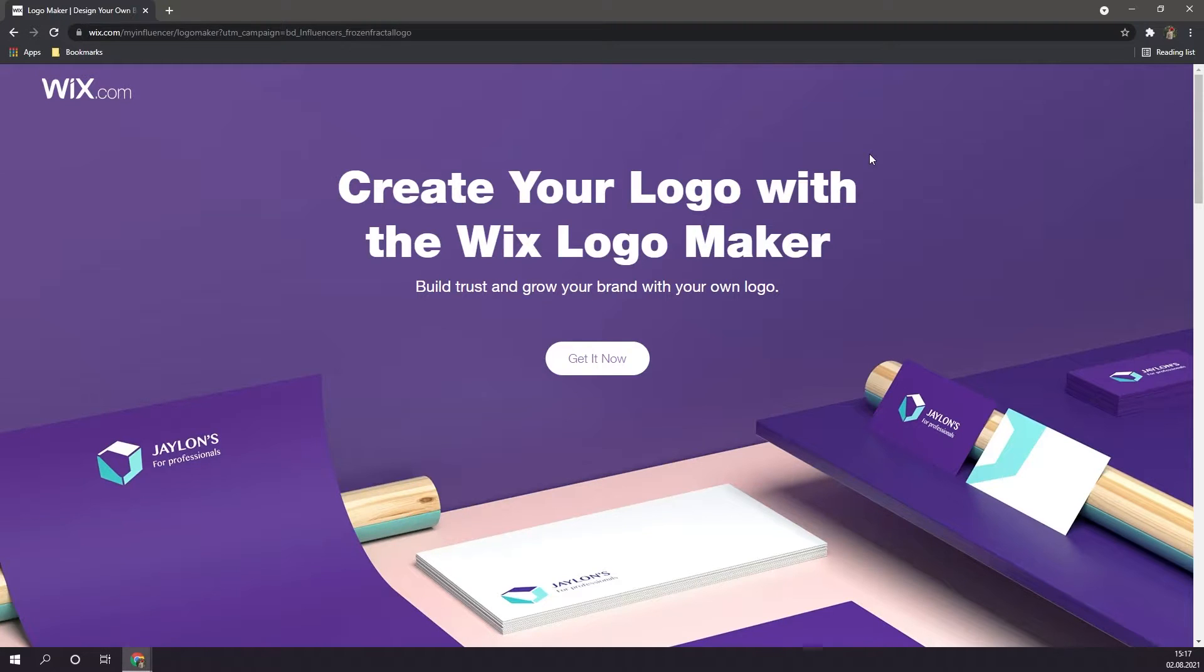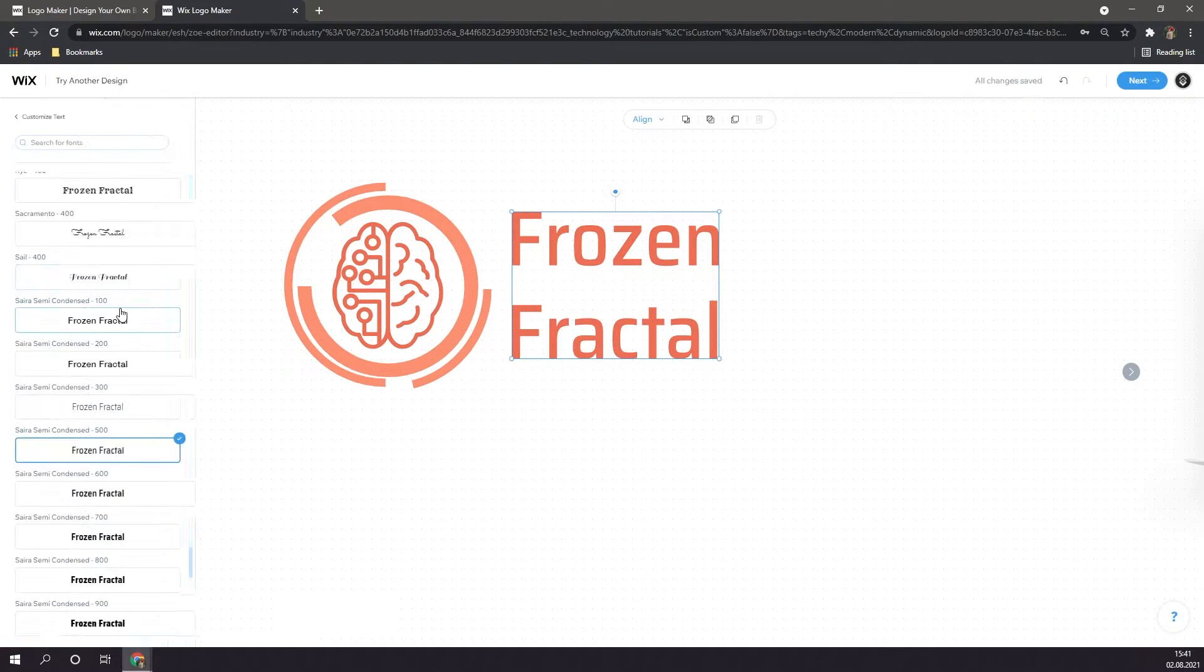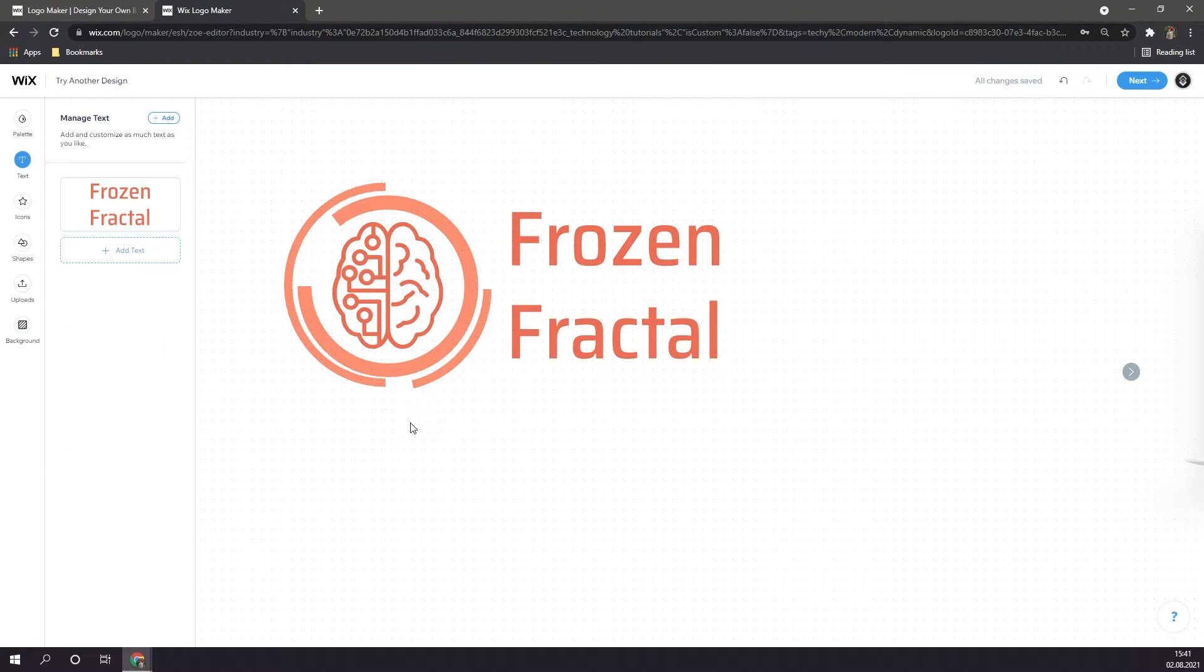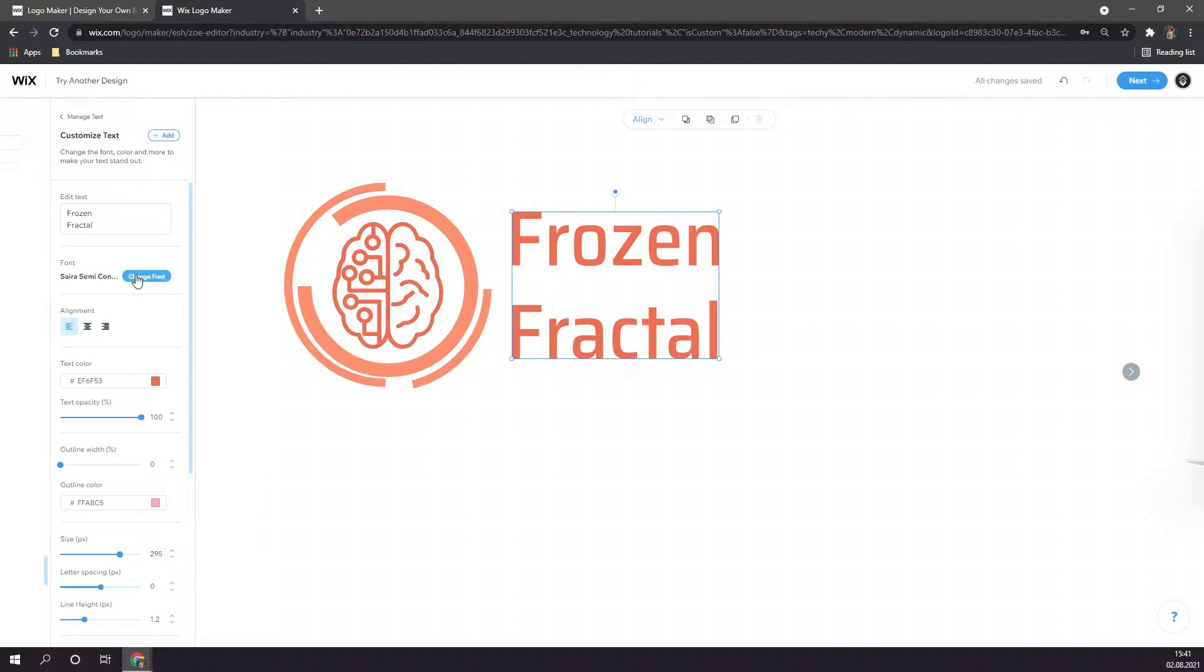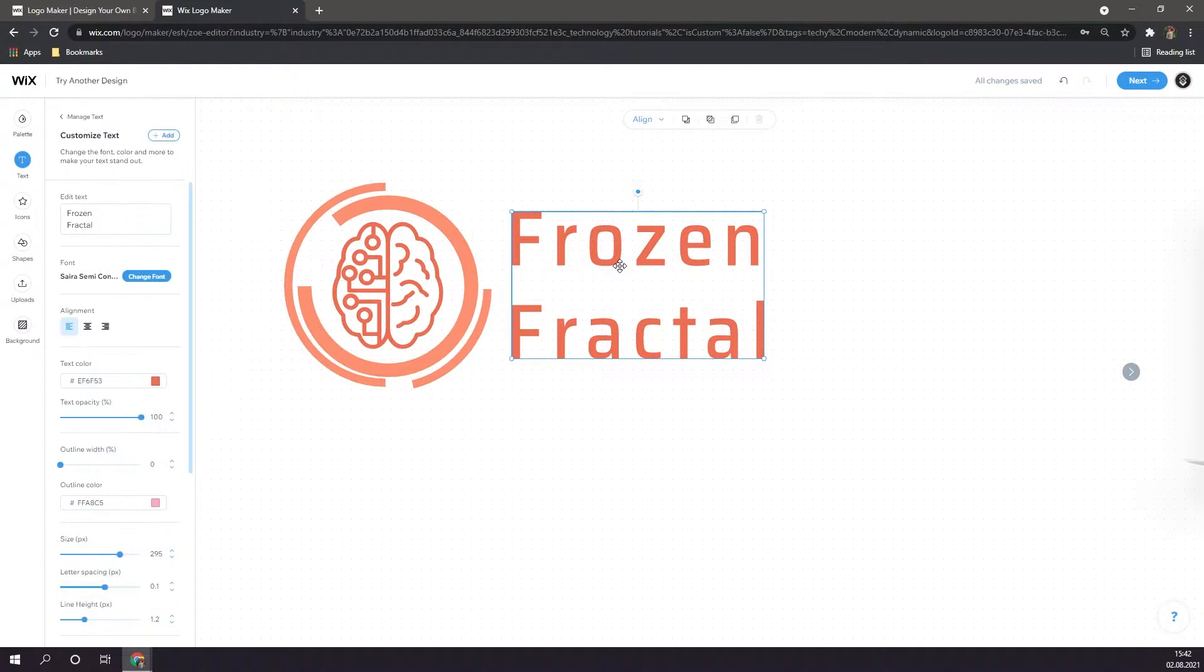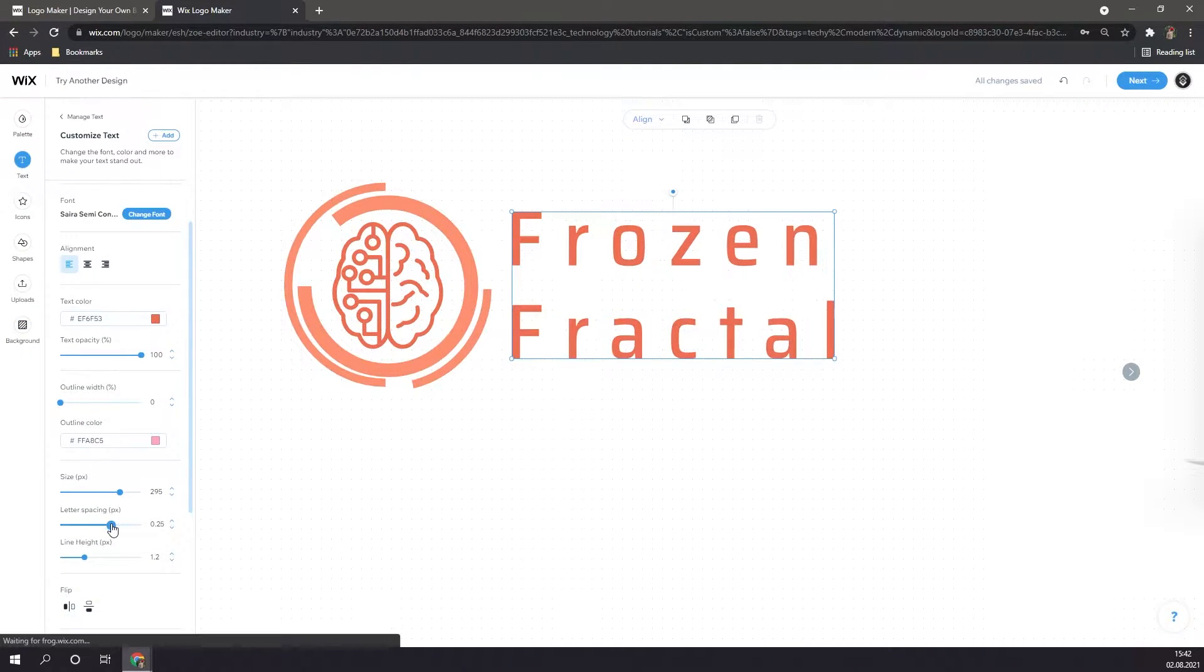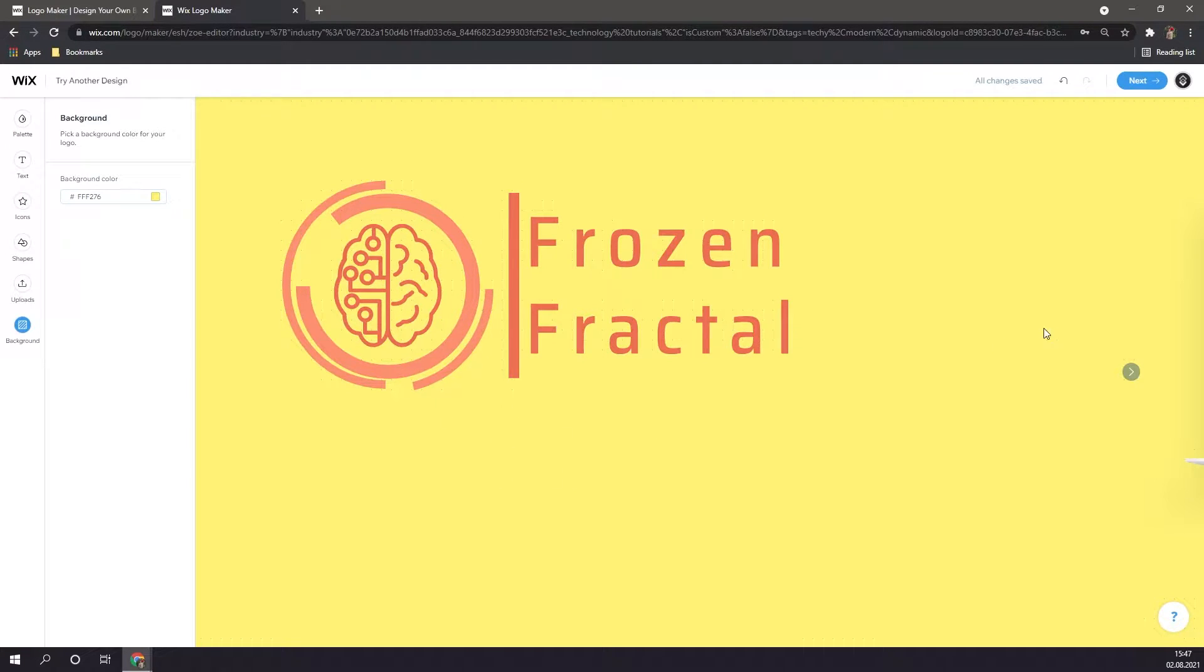For today's tutorial, I'm going to be showcasing the Wix Logo Maker, a logo creation platform that allows you to create stunning looking, customizable logos in a short amount of time. This video is going to be a step-by-step tutorial, so I'll be guiding you every step along the way, and if you want to skip to a specific point in the video, there will be timestamps in the description.